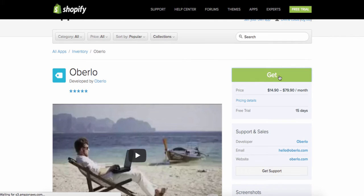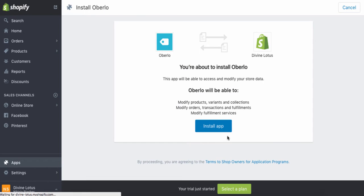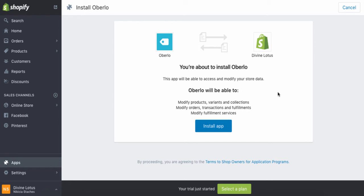You would click Get, but because I don't have a card on file, it won't let me authorize. You're going to click Install App to add it to your store. This product is $15 a month at the lowest, and the highest is about $80 a month. With that $15 a month plan, you get 500 items you can add through Oberlo.